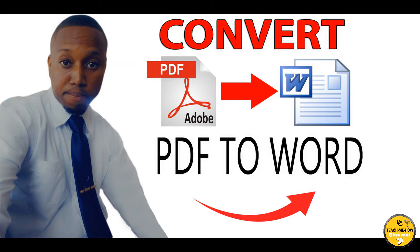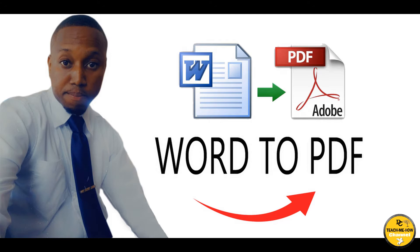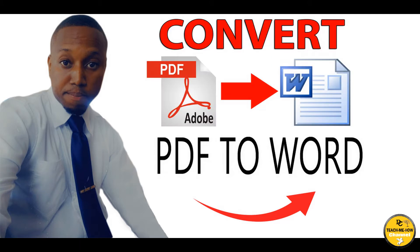Hey guys, welcome back to our channel DC Teach Me How. In our last tutorial video, I showed you two ways to convert a Word document to PDF using a few easy steps. In today's video tutorial, I will be showing you two ways how you can convert a PDF document to a Word document. For this tutorial, I will be using Microsoft Office 2016.